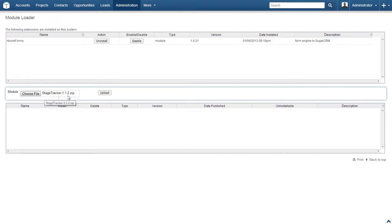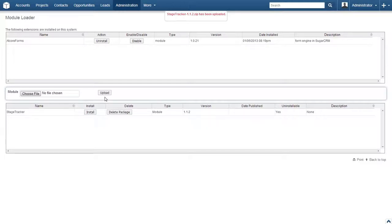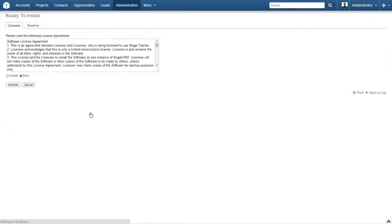Verify that the file listed in the module subpanel is the correct file and click upload. Simply allow SugarCRM to run its course for the upload. Once this has been completed, you will see the module listed in the bottom subpanel with an option to install the package and one to delete it. Go ahead and click on install.